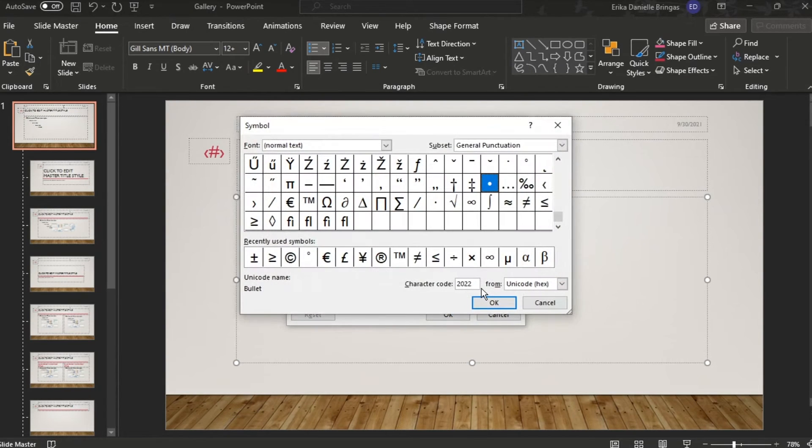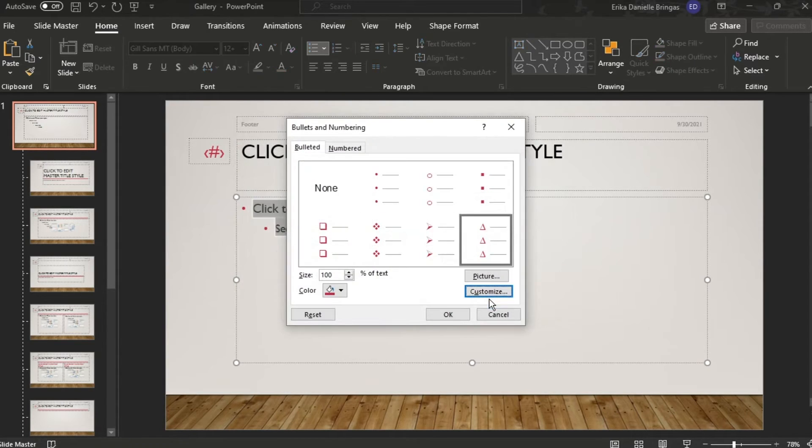Choose the customized bullet and when you're satisfied with it, click OK.